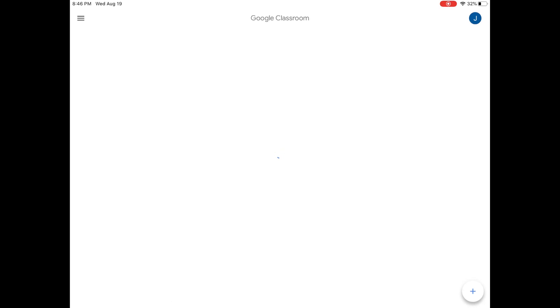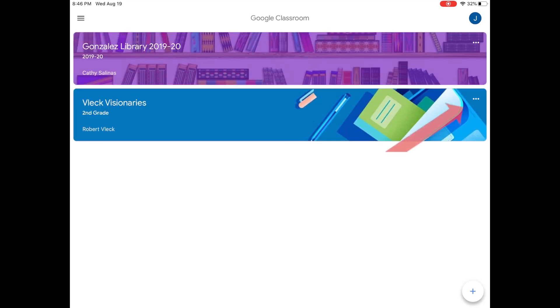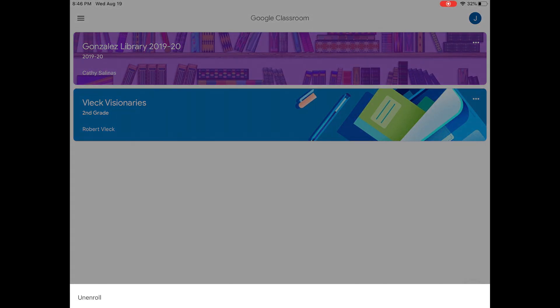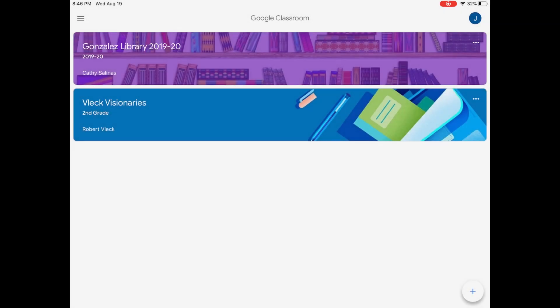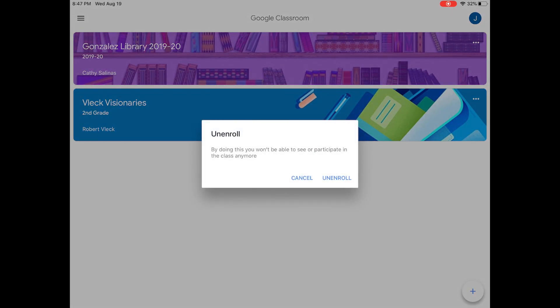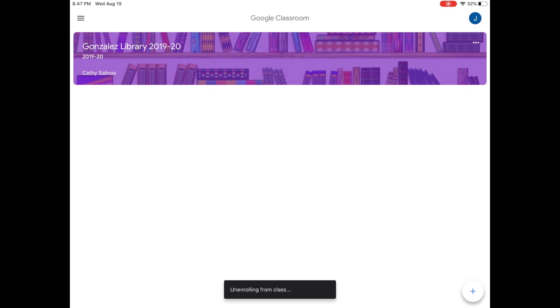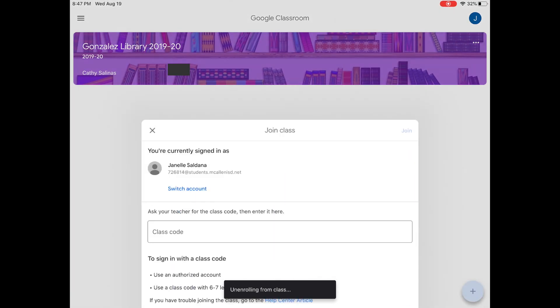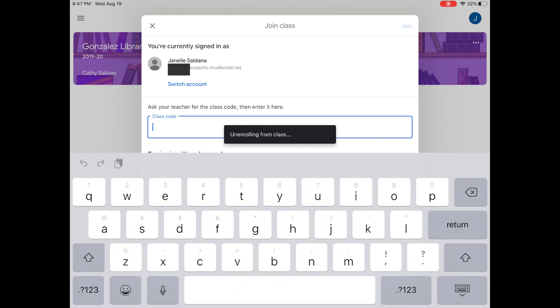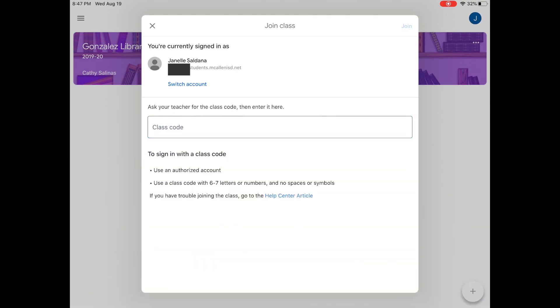Then you will enter your Google Classroom. You might see a classroom that you had last year. Just click on those three buttons and then click on unenroll. Once you do that, the class will no longer be there. Then at the bottom corner, you're going to see a plus sign. Click on it. And here is where you're going to enter the new code to your new classroom.